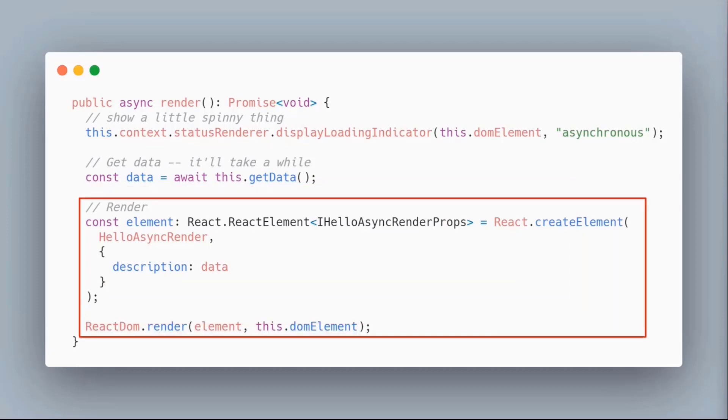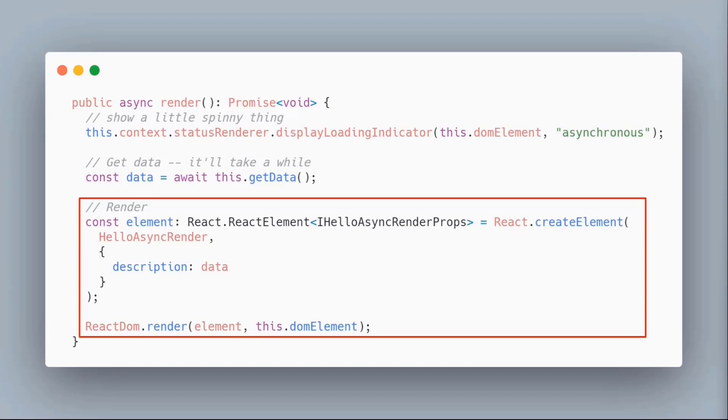The problem is in the documentation it says the web part will wait an indeterminate amount of time before it renders. I think behind the scenes Vesa is hitting F5 once in a while to refresh your web part. That means your web part, while it's going to be faster than the first web part, it's not necessarily going to be as fast as it could be.